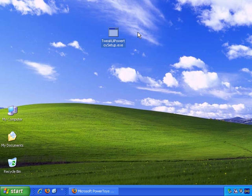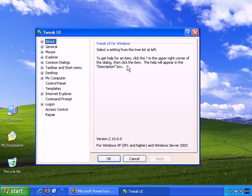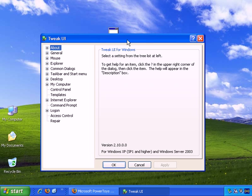And there it is, Tweak UI Power Toys setup. So let's double-click and install that. And I've installed that and it gets added to the program list in the start menu, so you can just access it that way.